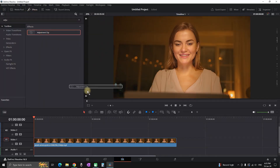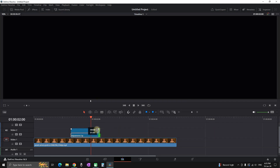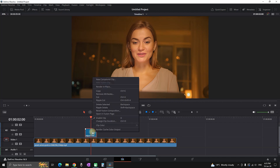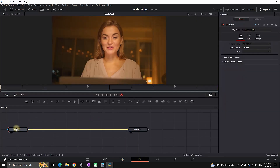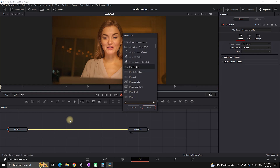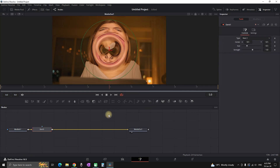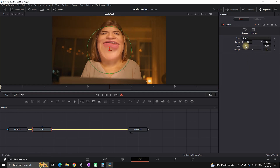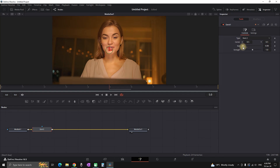In the edit tab, go to effects library and in the search bar type 'adjustment clip'. Leave it over your footage and take it down in size, placing it where you want to add the effect. Right click on the adjustment clip and select open Fusion page. Left click on your media and press Ctrl+Space, look for 'dent'. After applying, go to the inspector and change the dent type to dent number two.